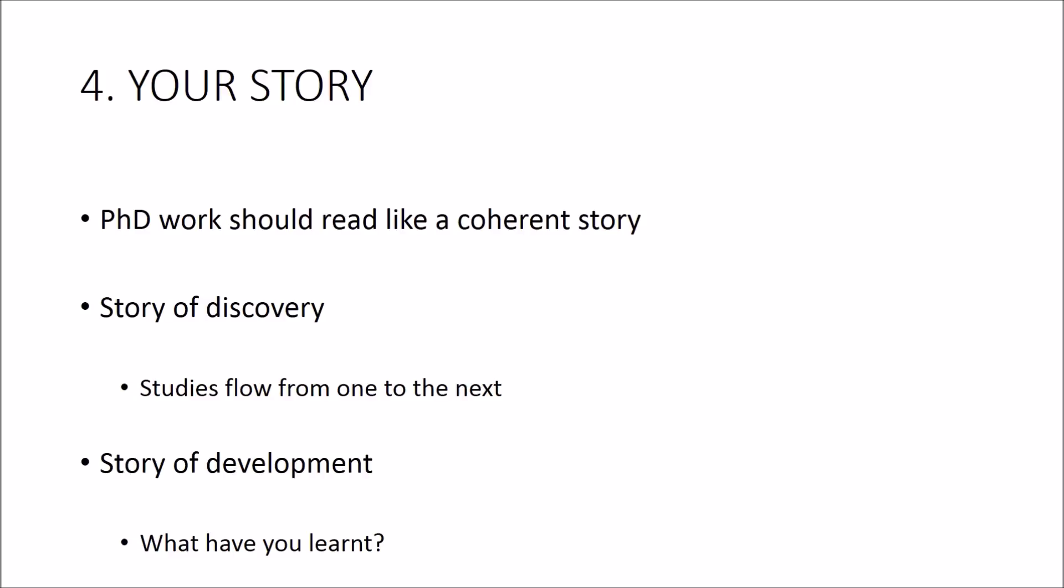Your thesis could move from one study to the next with each study adding incrementally to the answer that you're trying to give to your main overarching research question. With this approach each study will flow into the next, making it easy to see the links between them.